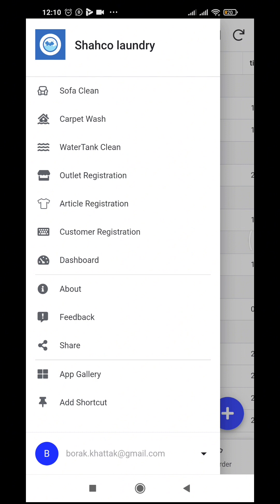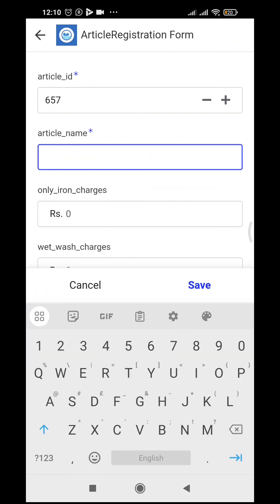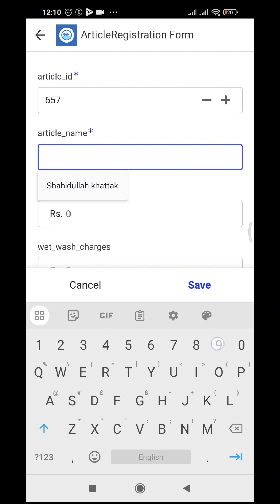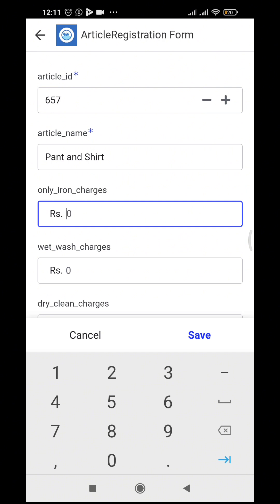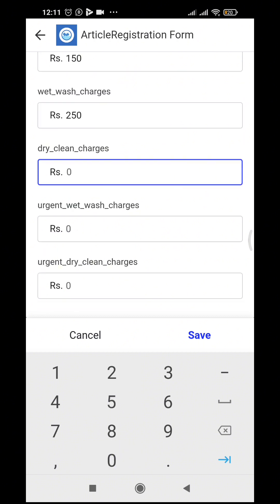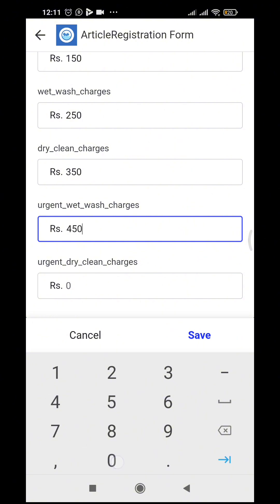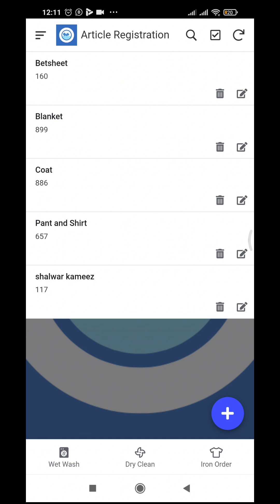Currently bed sheet, blanket, coat, and salwar kameez are in the system. We can record a new article — let's say paint shirt. We enter the name, then set the pricing: iron only is 150 rupees, regular wet wash is 250, dry clean is 350, urgent wet wash is 450, and urgent dry clean is 450. Save — and we now have paint shirt as a new article.